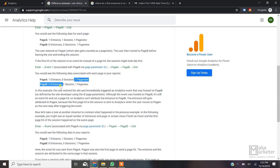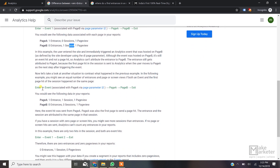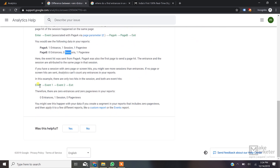So Page A did not get the session, and Page B did not get the entrance — because entrance is always incremented on the first pageview, which was Page A, while the first hit overall came from Page B. Now Google gives one more example: the first hit was an event hit from Page A, and then the user navigated to Page A. In this case, entrance is given to Page A (first pageview was Page A) and the session is also given to Page A (first hit was also from Page A). Page B had no entrances and no session.